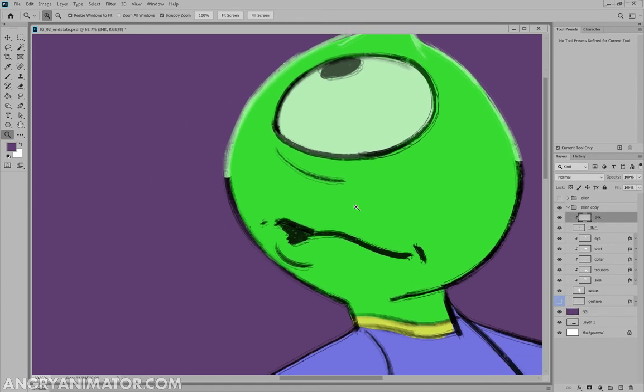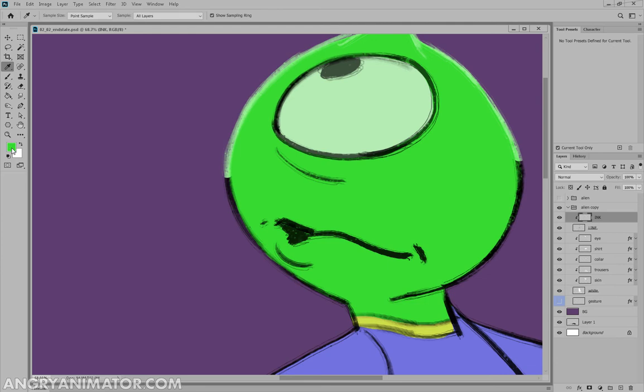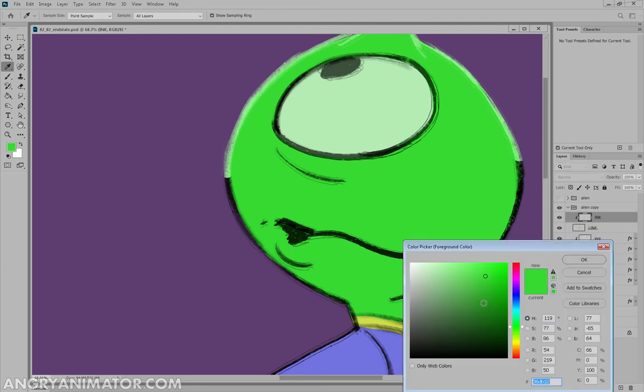Okay, let's go back to the ink layer, and we can do the same thing with shadows. We can just select this green for the skin and go darker.